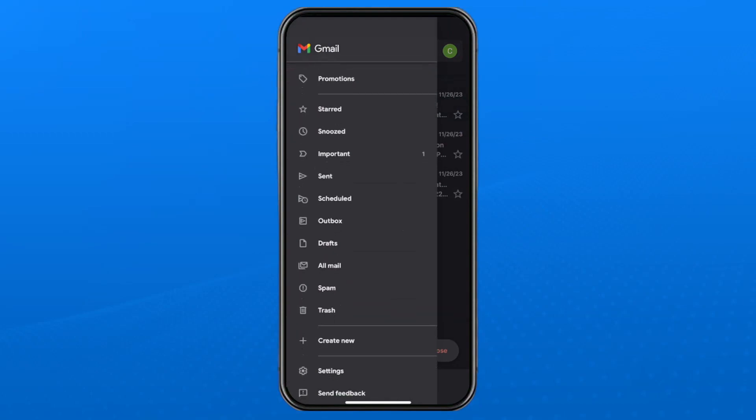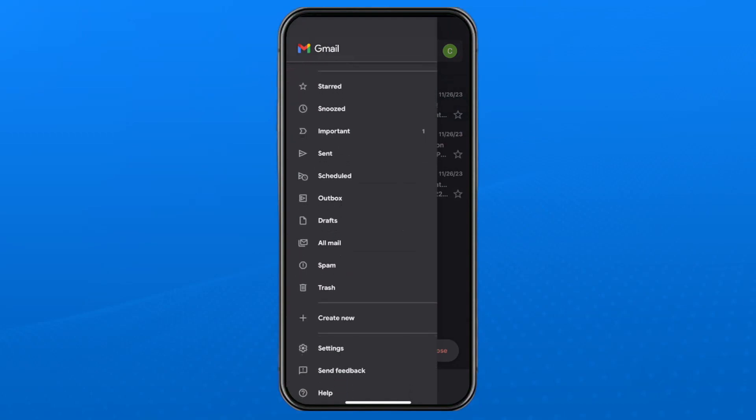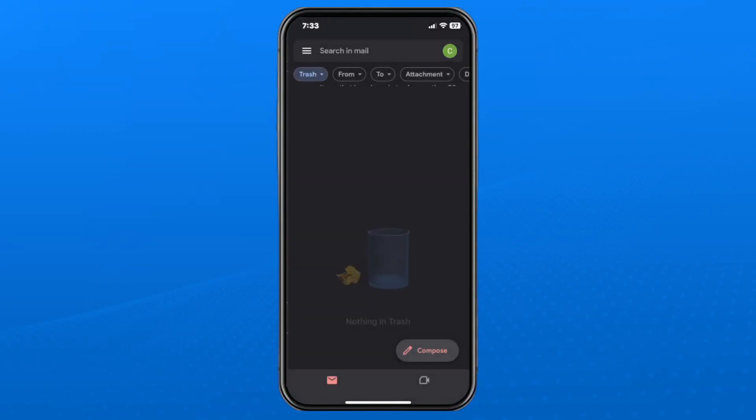Then scroll down, and I recommend you have a look through your spam as well as your trash folder, just in case the email is in here.